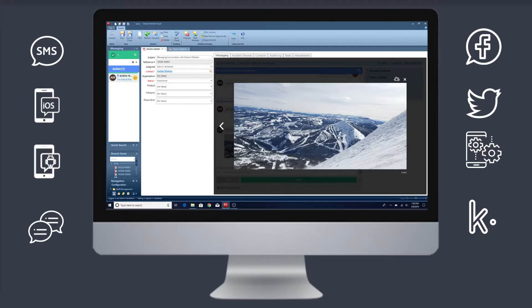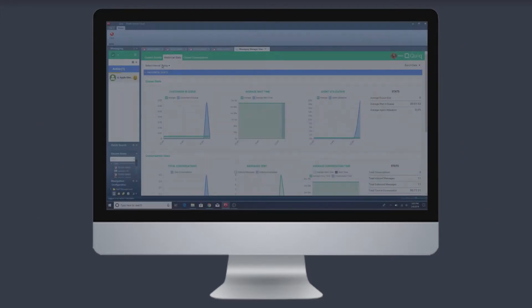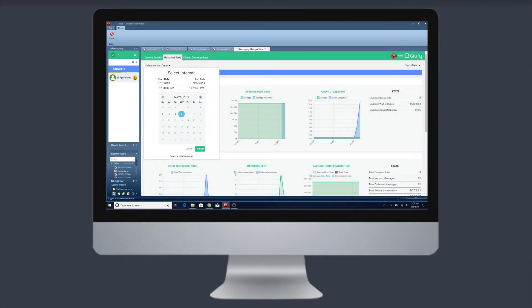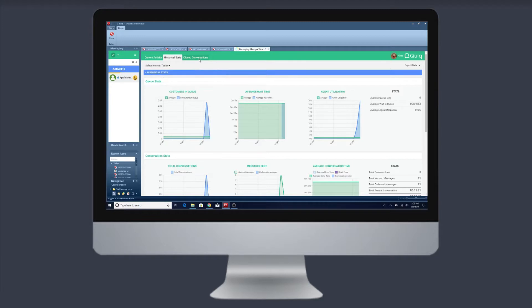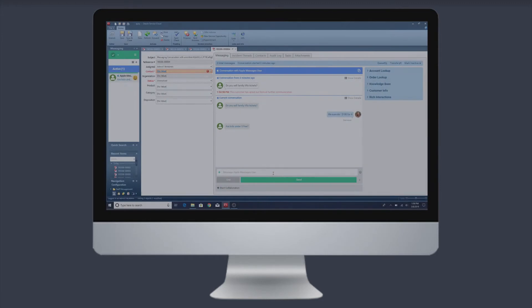Whether you're B2B or B2C, Quiq messaging integration with Oracle Service Cloud gives your agents the ability to receive and record customer interactions originating through text, web chat, and social media. Say goodbye to swiveling between applications to manage conversations.